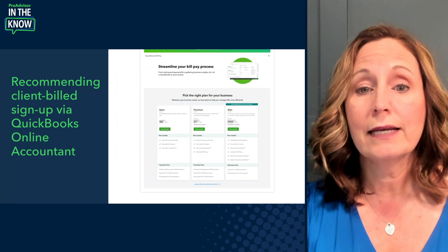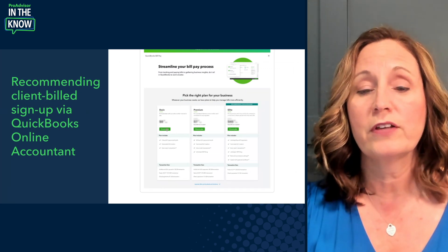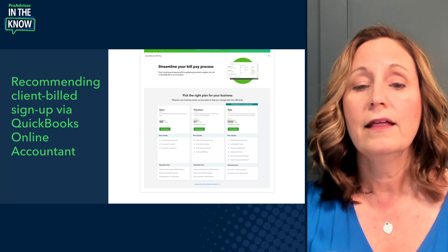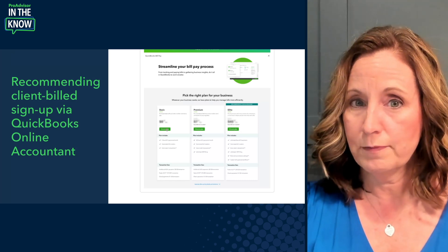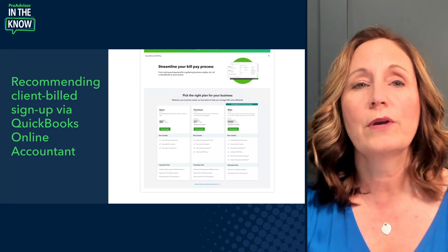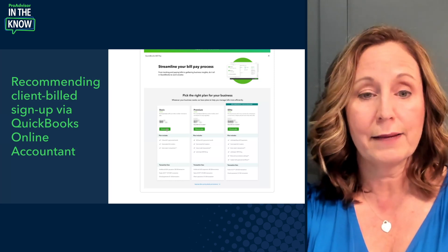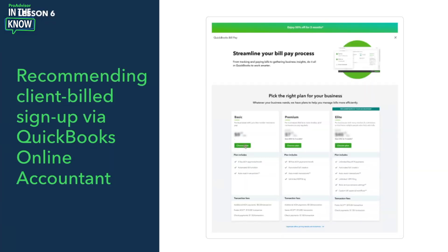Today, you cannot add a Client Build customer into a ProAdvisor preferred pricing option — it is only available for Accountant Build clients, meaning we would be paying that on behalf of our clients. However, we can recommend a QuickBooks Bill Pay plan to them. You'll be able to see the three different subscription plans on screen here and choose whichever one makes sense for the client.